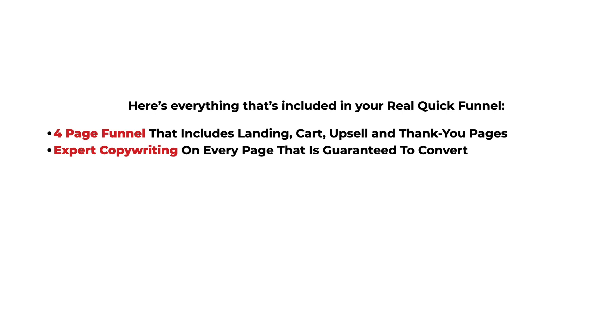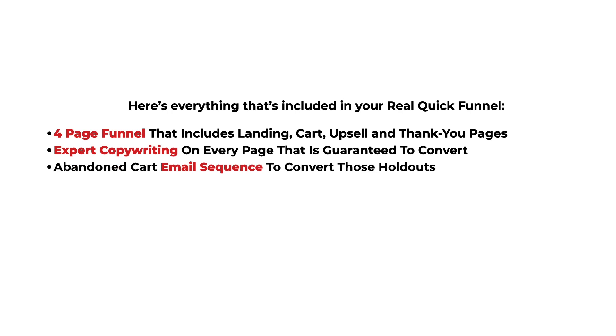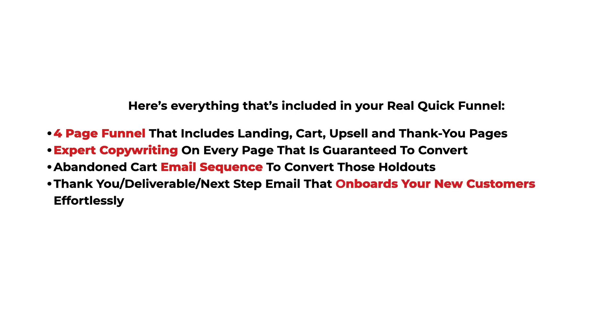Expert copywriting on every page that's guaranteed to convert, an abandoned cart email sequence to convert those holdouts, and a thank you and deliverables next step email that onboards your new customers effortlessly.